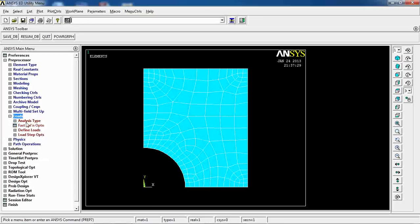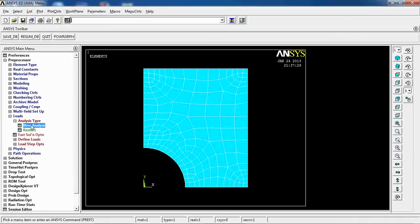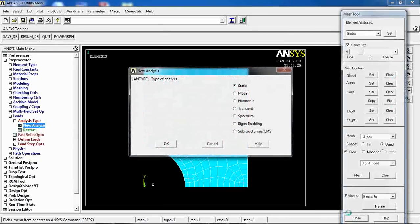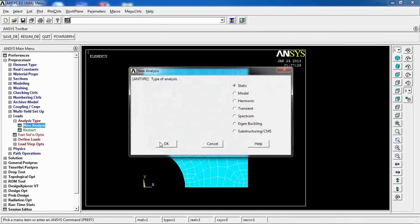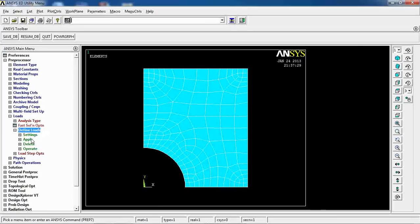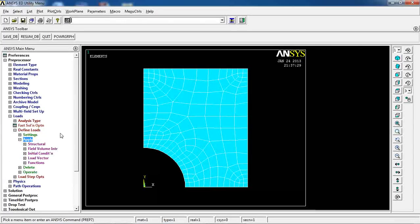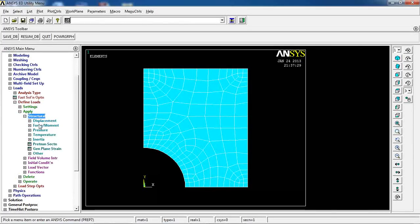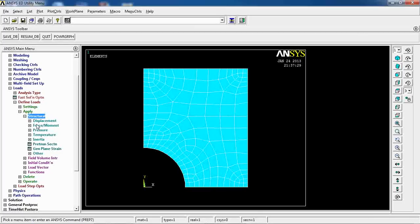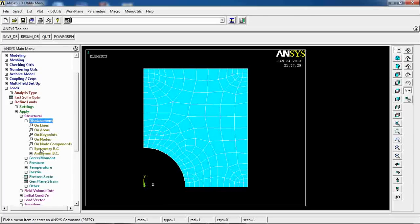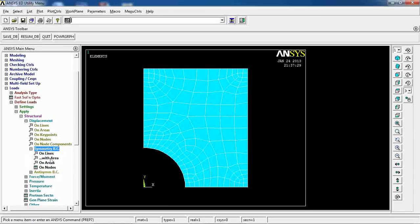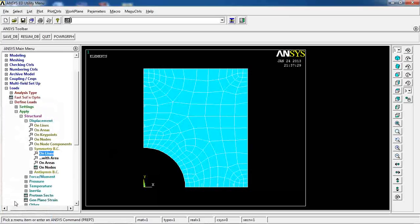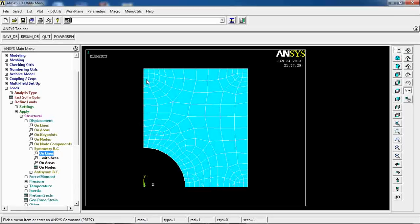So, I can come to Loads. Come here, and make sure that I'm doing a static analysis. Now, Define Loads, Apply, Structural, come to Displacement, and come to Symmetry, BC, or Boundary Condition. On Lines, pick this one, and this line, and click OK. So, this line, and this line, are the lines of symmetry for me.